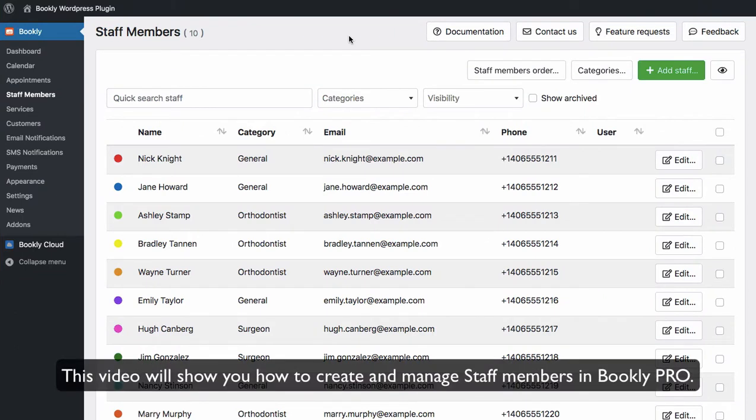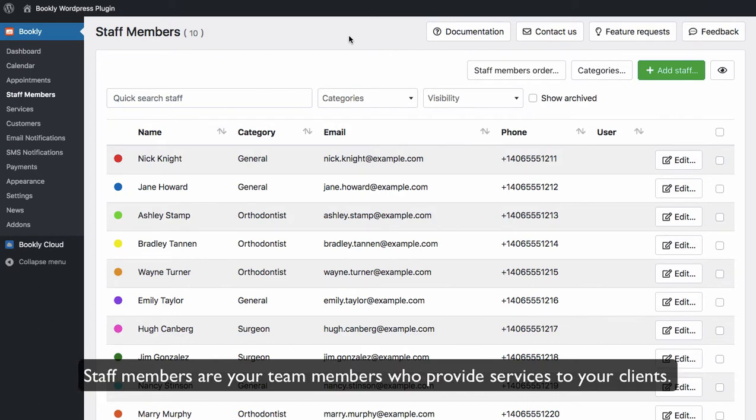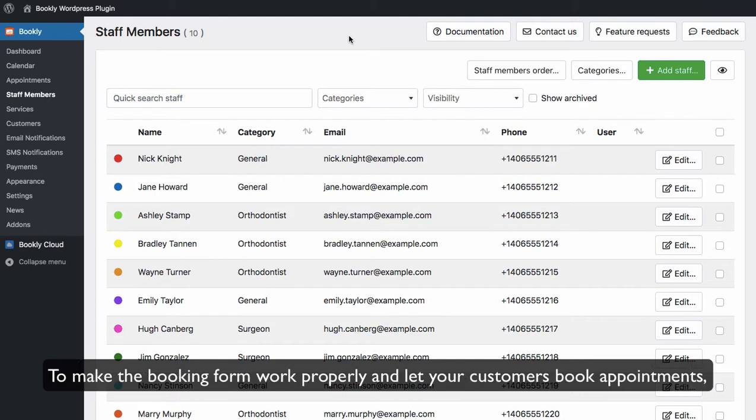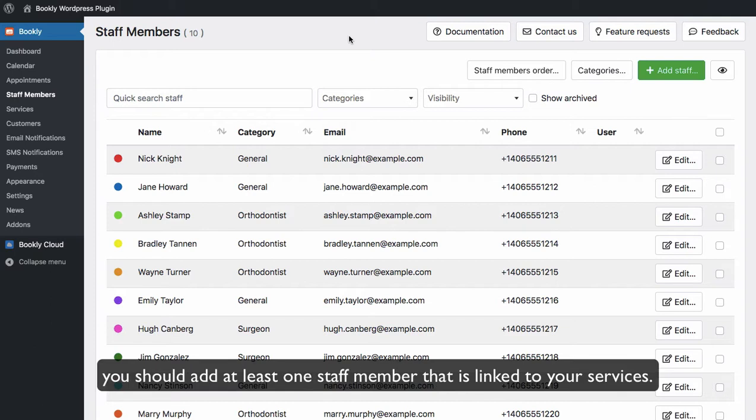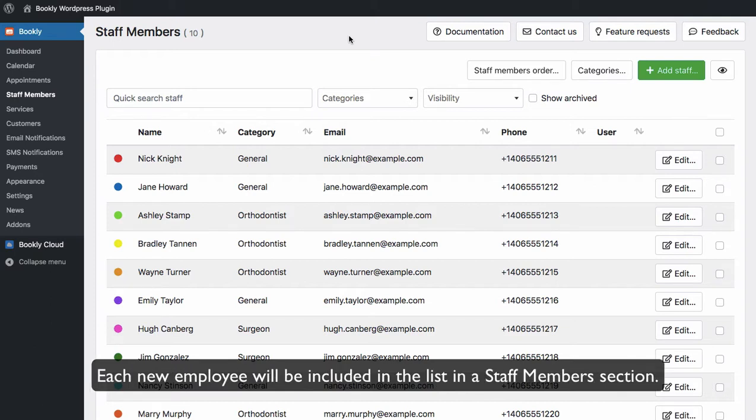Hi, this video will show you how to create and manage staff members in Bookly Pro. Staff members are your team members who provide services to your clients. To make the booking form work properly and let your customers book appointments, you should add at least one staff member that is linked to your services.